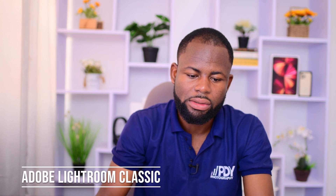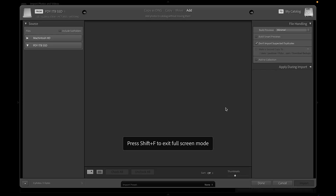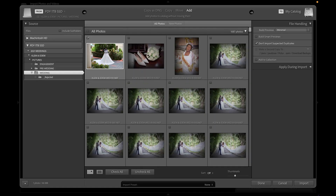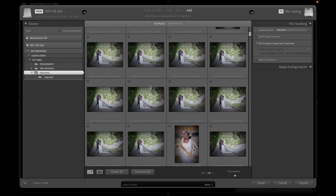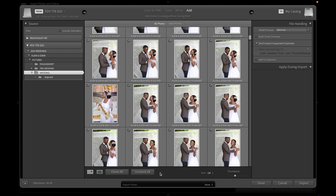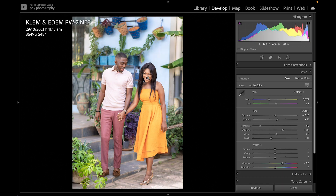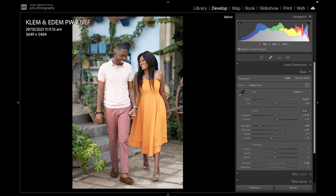That takes us to the next software: Adobe Lightroom. I'll open the catalog here — Lightroom opens the images I've selected. I've already sorted them using FastRawViewer, so I just click Check All, then Import into Lightroom. I edit pictures minimally, applying just a few adjustments, and then I'm done.